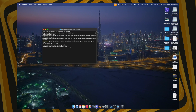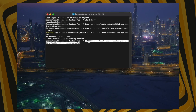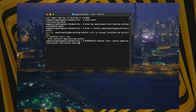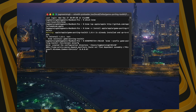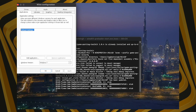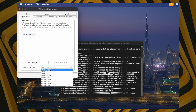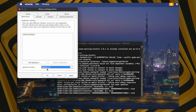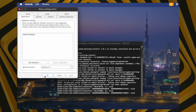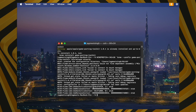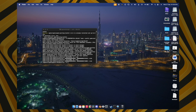Once done, paste the sixth command. This will create a Wine prefix for Windows 10. When the popup appears, go to the Windows Version section, select Windows 10, click Apply and OK.